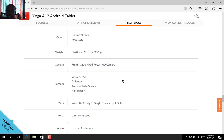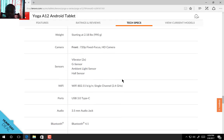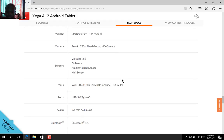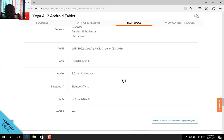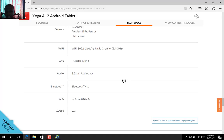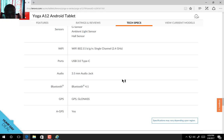The front camera is a 720p fixed focus HD camera. The sensors include accelerometer, G sensor, ambient light sensor, and hall sensor. Wi-Fi technology: Wi-Fi 802.11 BGN on a signal channel up to 2.4 gigahertz. The ports include USB 3.0 Type-C, audio headphone jack, and Bluetooth 4.1 technology. The location technology includes GPS, GLONASS, and A-GPS.